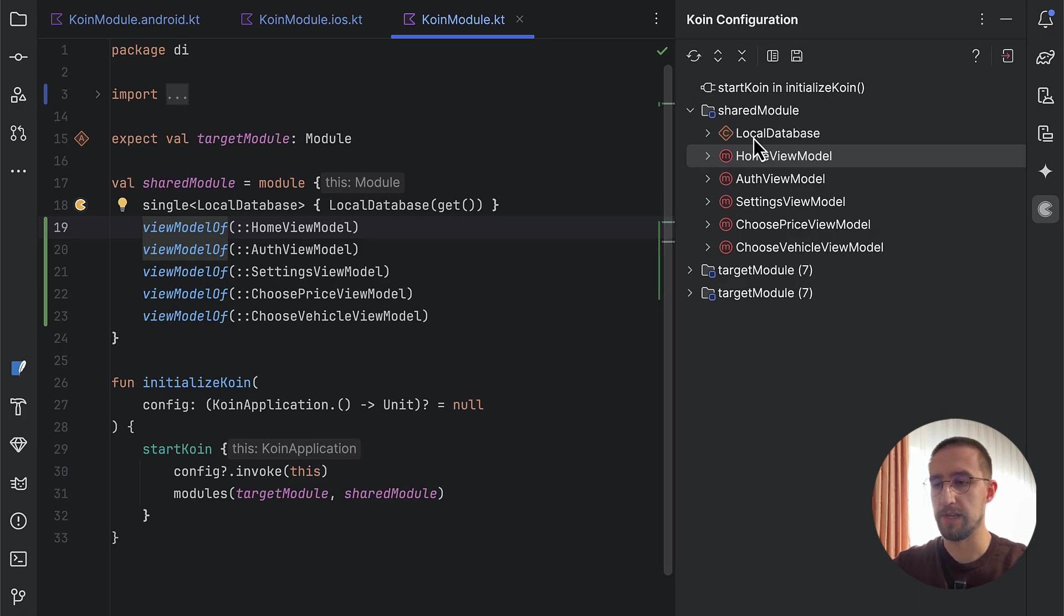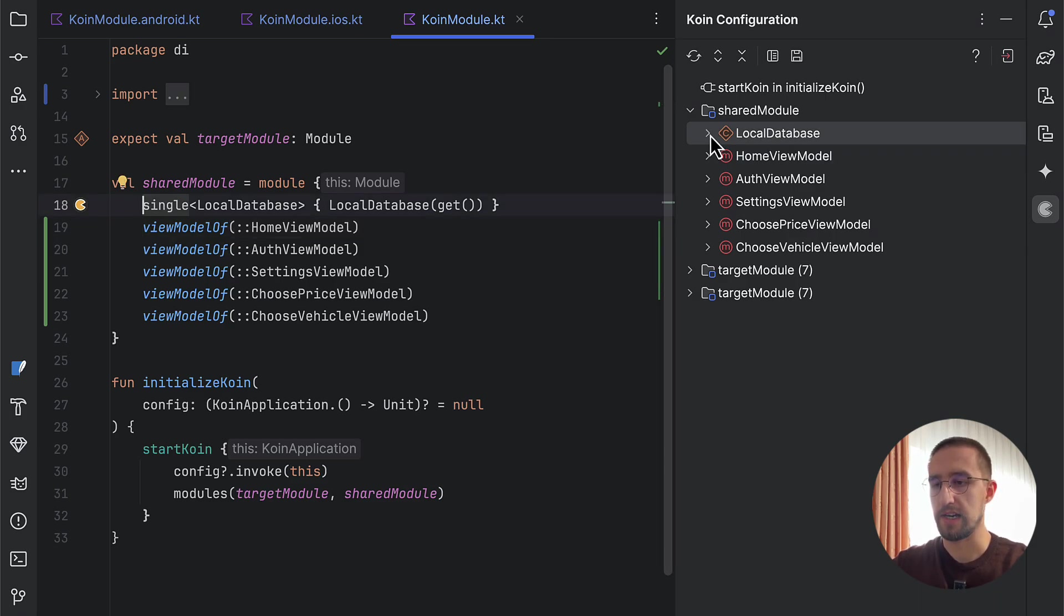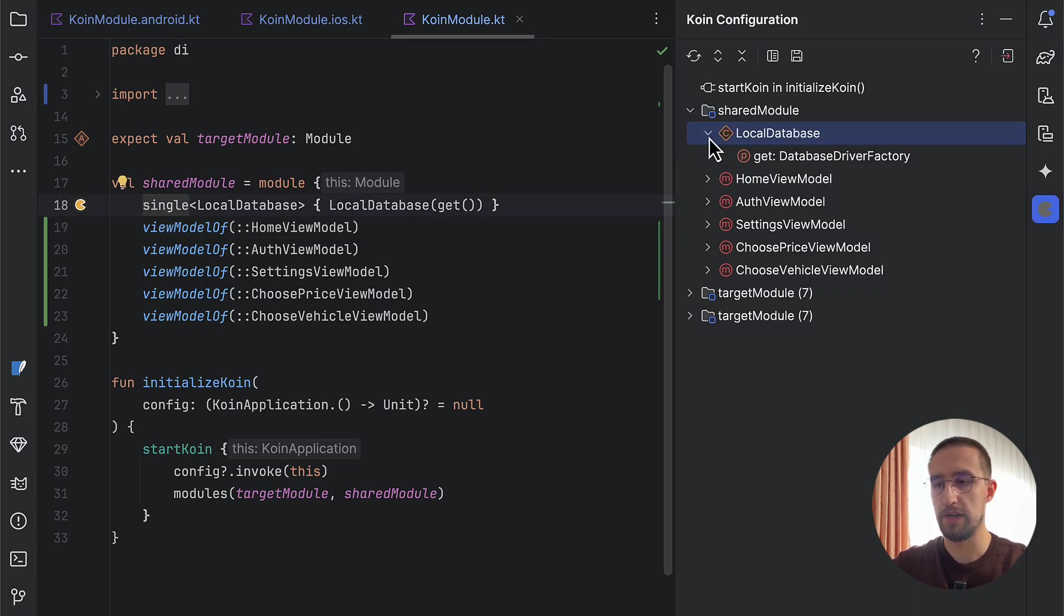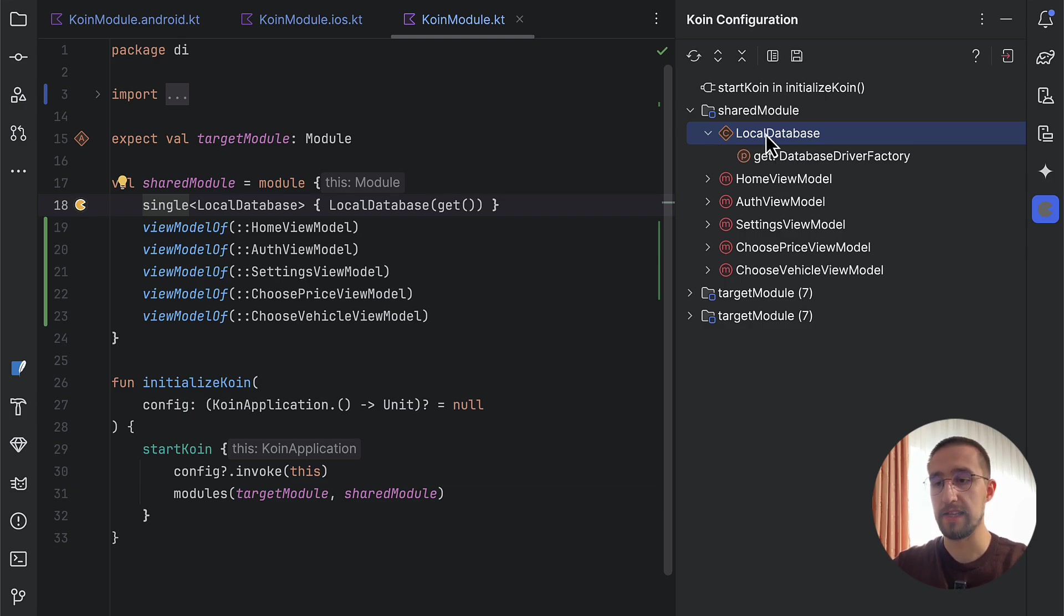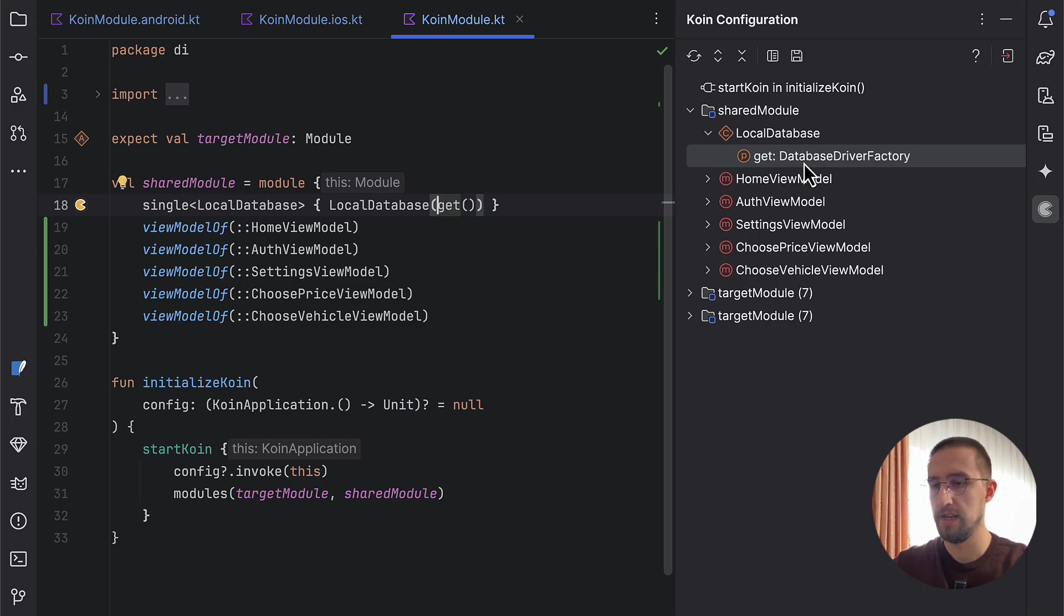Here, we also have the local database dependency. We can also click this little drop-down icon to check out and see what kind of a dependency is needed for this local database. In this case, that's the database driver factory.